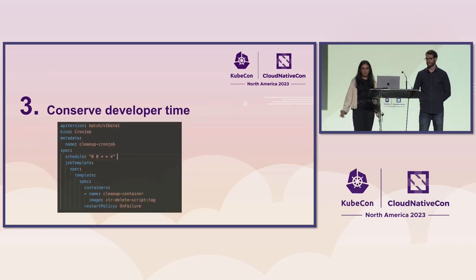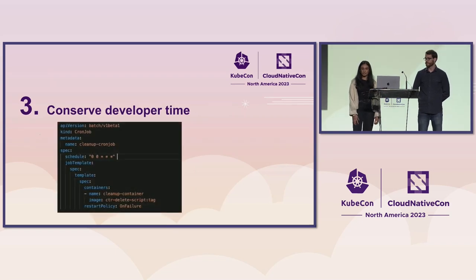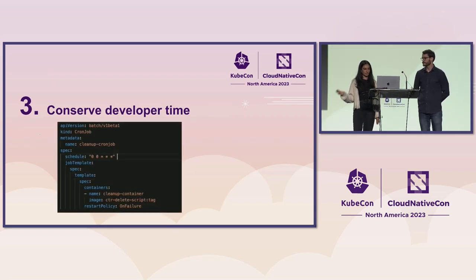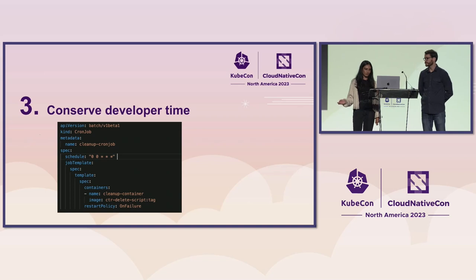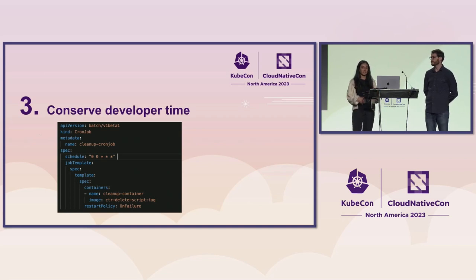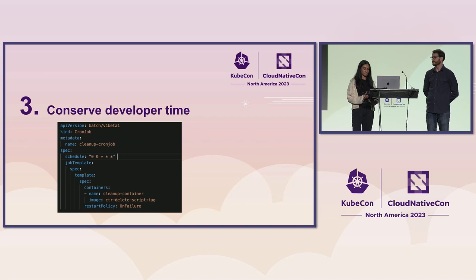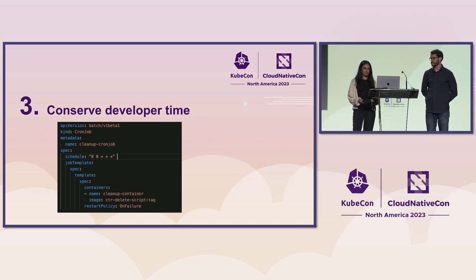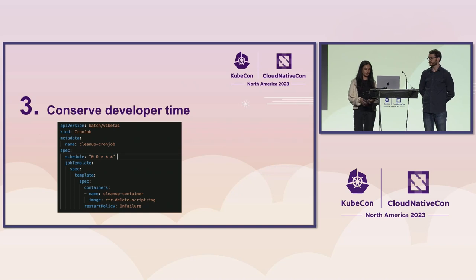So a common approach developers will take is they'll create a cron job and they'll use containerd to target the non-running images in the cluster. But this is a manual approach, so it takes up a lot of time and it can be more error prone.